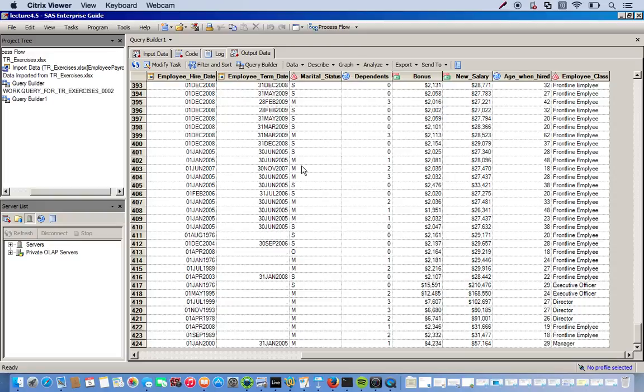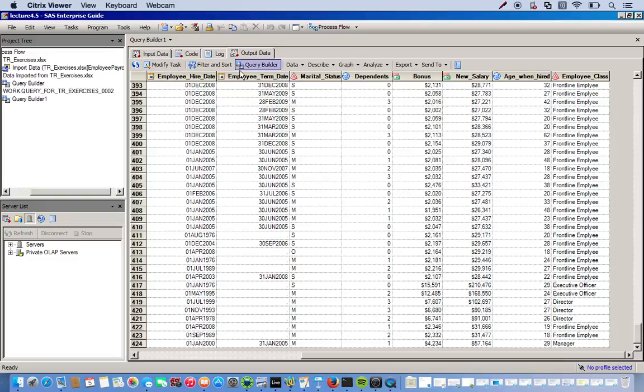And let's see. And we'll also recode the age when hired given certain ranges. Less than or equal to 18 years old will be a one. If the age is between 19 to 25, there'll be a two. Twenty-six to thirty will be a three. And thirty and up will be a four. So let's get started.